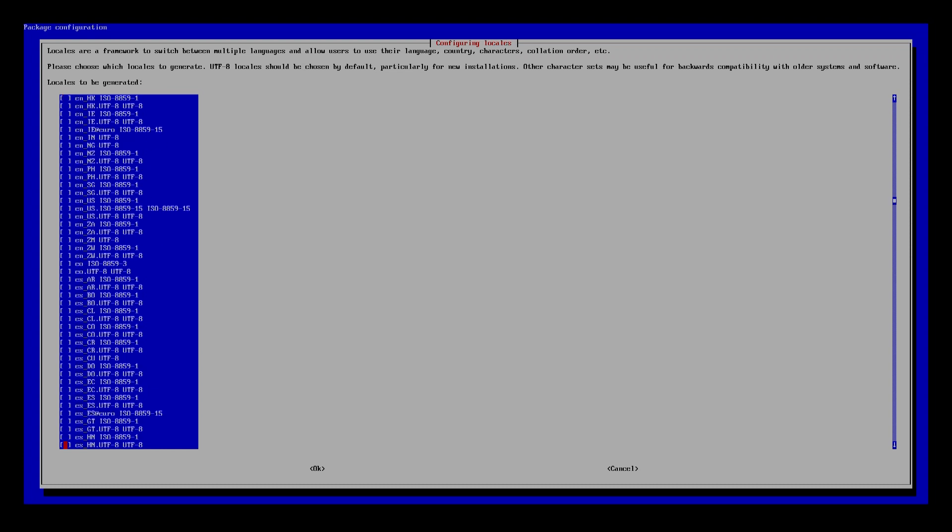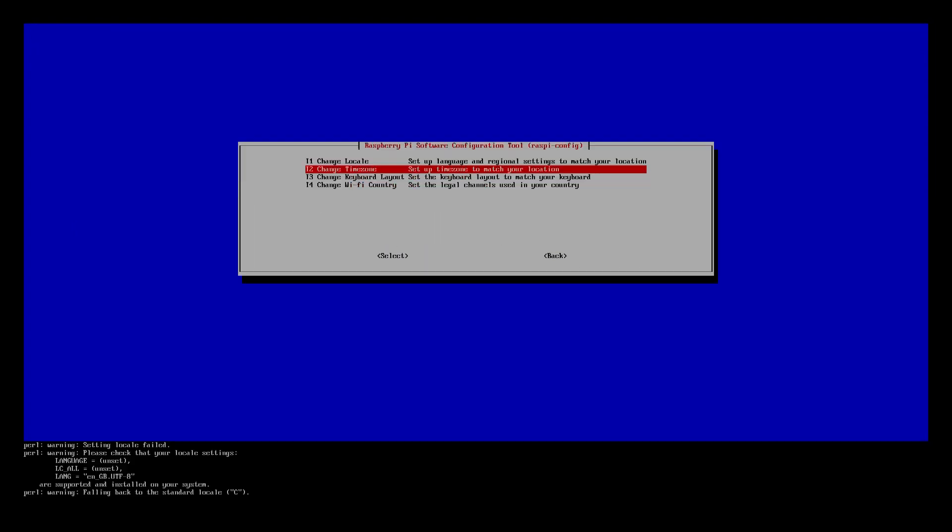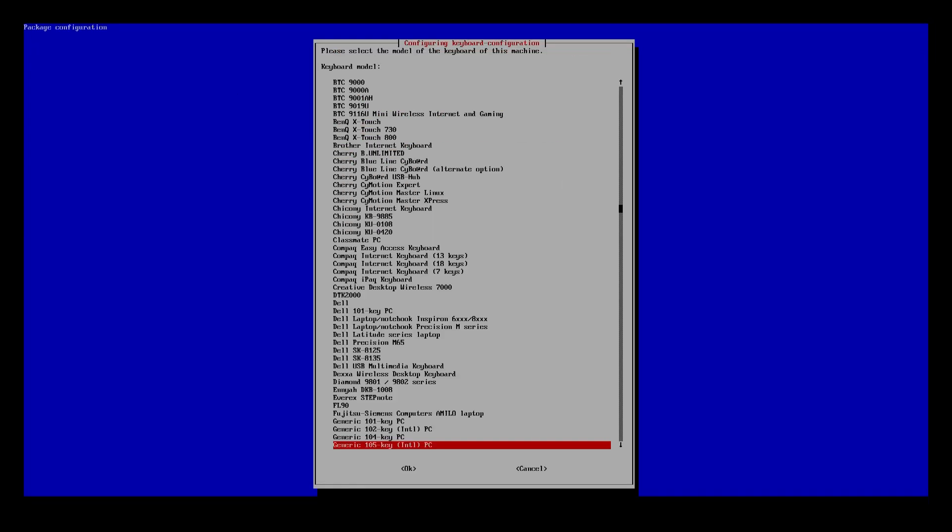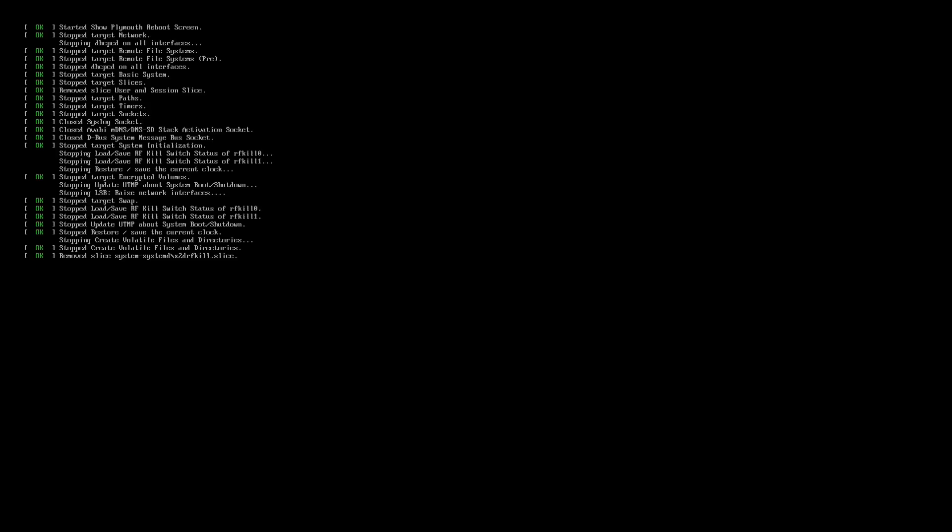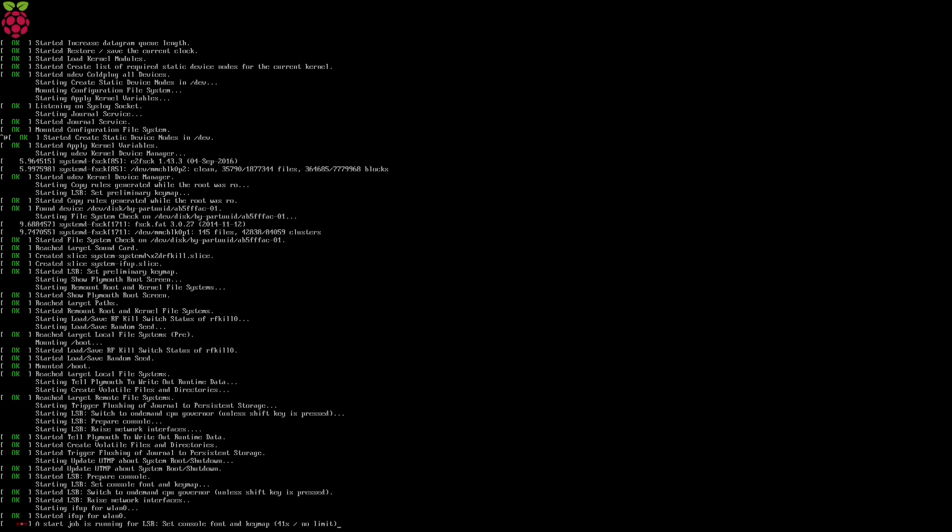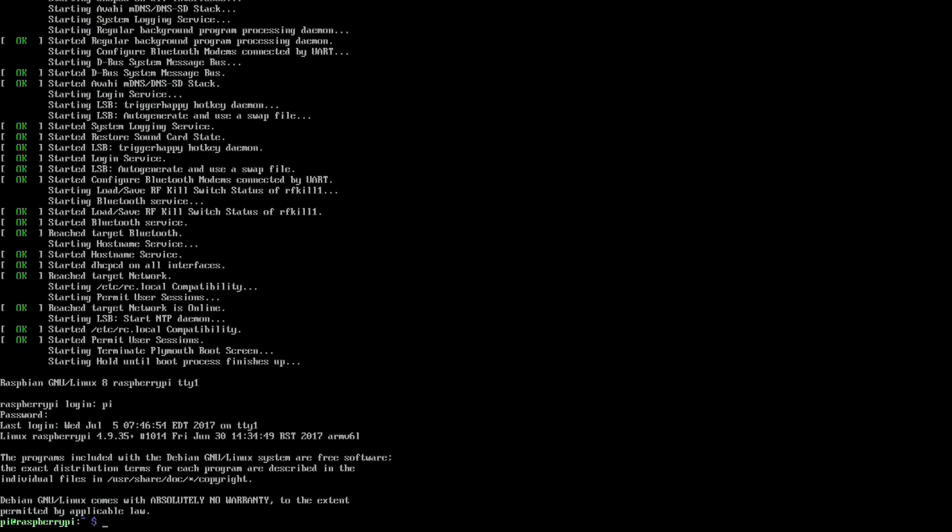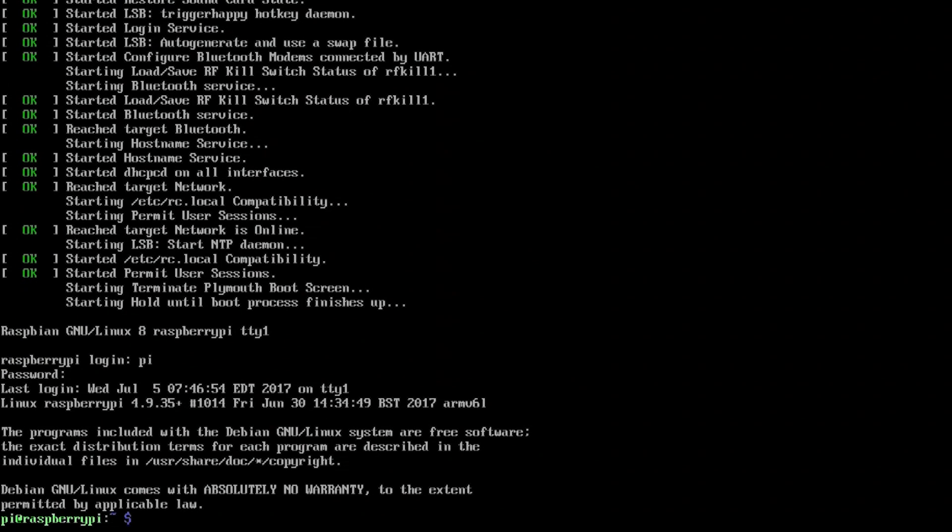We're gonna basically go through the normal process of getting it up and running, setting up your country code and keyboard and all that stuff. As soon as that's done, this is where the fun begins. Now the first thing you need to do is get your WiFi working, so we're gonna use WPA CLI.